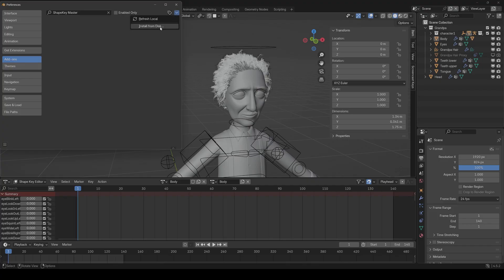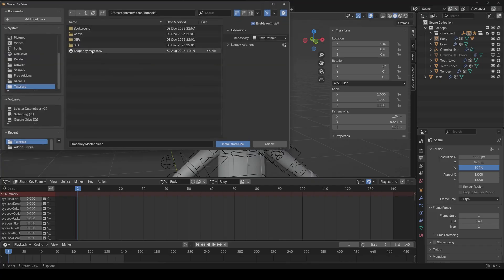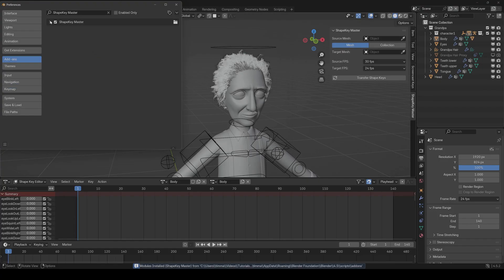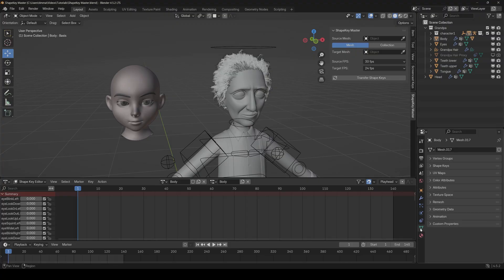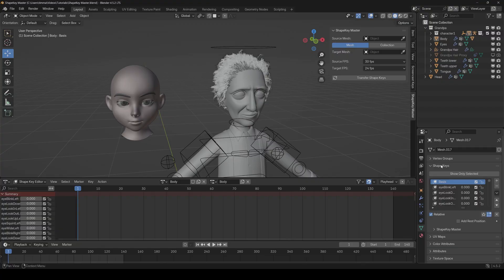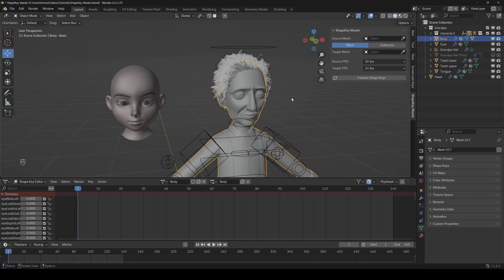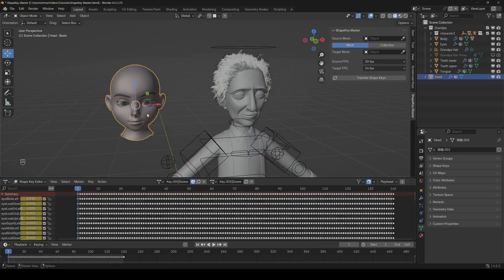So let's start. First of all we have to install it, so we go into the preferences and then click on install from disk and choose our add-on. Now it's shown here and also in the N panel. Basically the add-on is divided into two parts: the first part is here in the N panel and this is only for transferring the shape keys, and the main part is here in the object data properties under the shape key section.